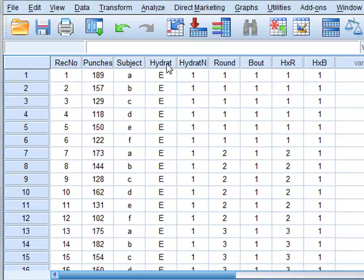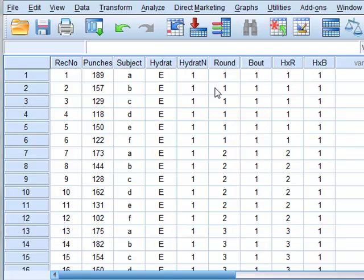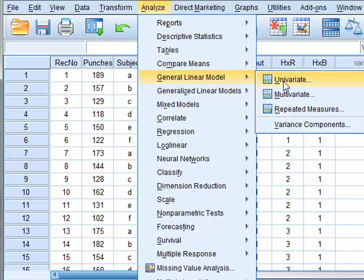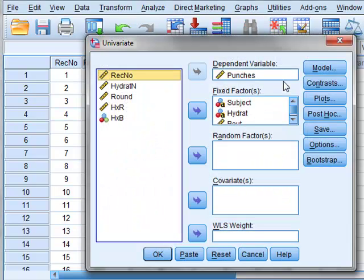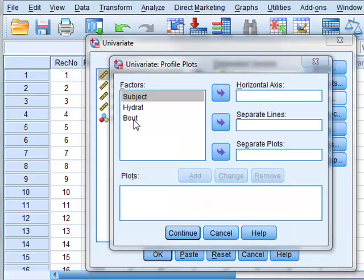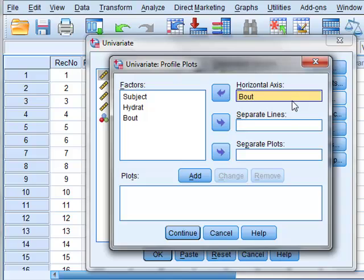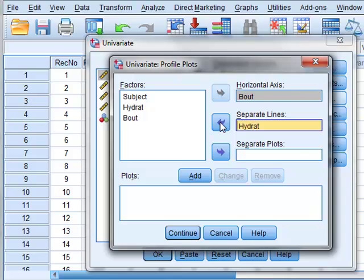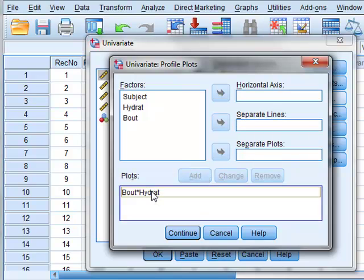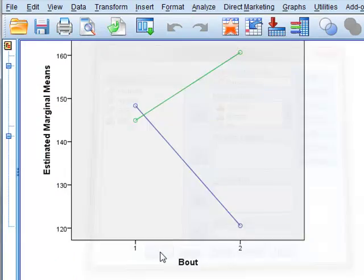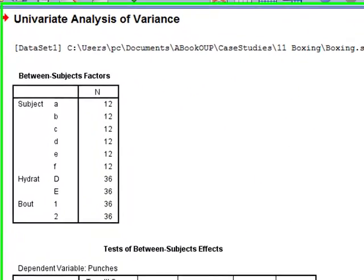Given the interaction between the level of hydration and bout, it's useful to redo the calculation, and this time we will select a plot. And we can put bout on the horizontal axis of a plot, and draw separate lines for the levels of hydration, which we will add. Continue and redo the calculation.